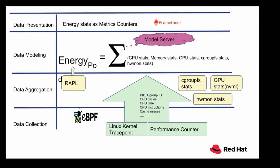Kepler then exports these stats as Prometheus metrics and the model server uses this information to train models to establish a relationship between energy consumption by the pod and the software stats.